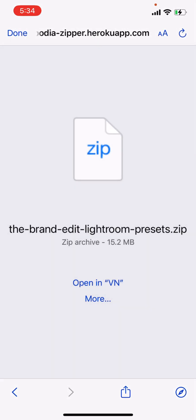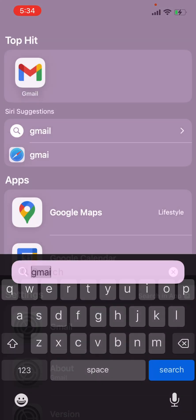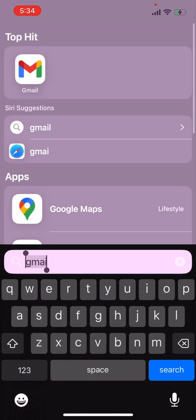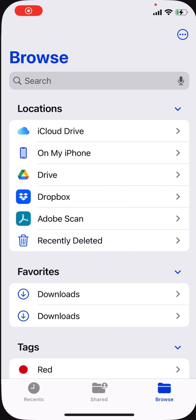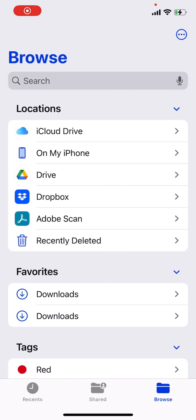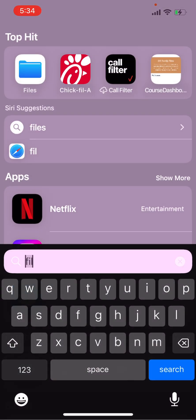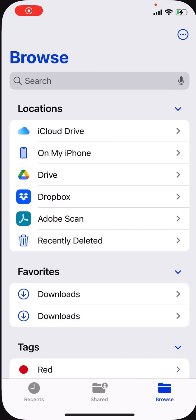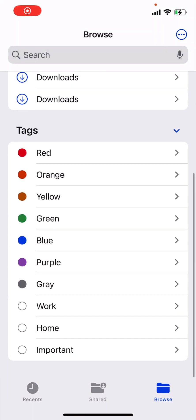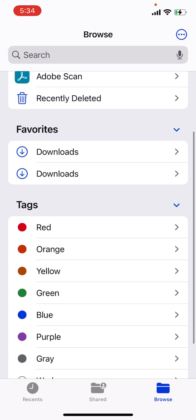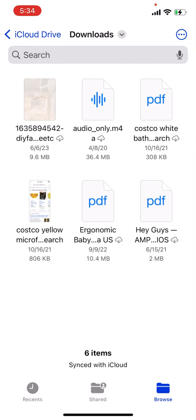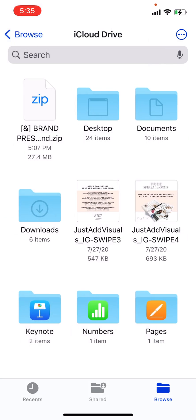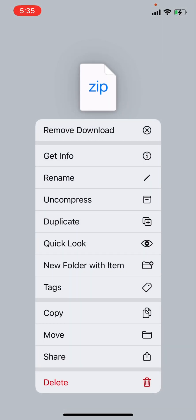So that will download into my files. So I'm going to go ahead and open up my files app. Whoops. Files. Oh, okay. Downloads. Okay, here we go. And here is my brand presets right here.